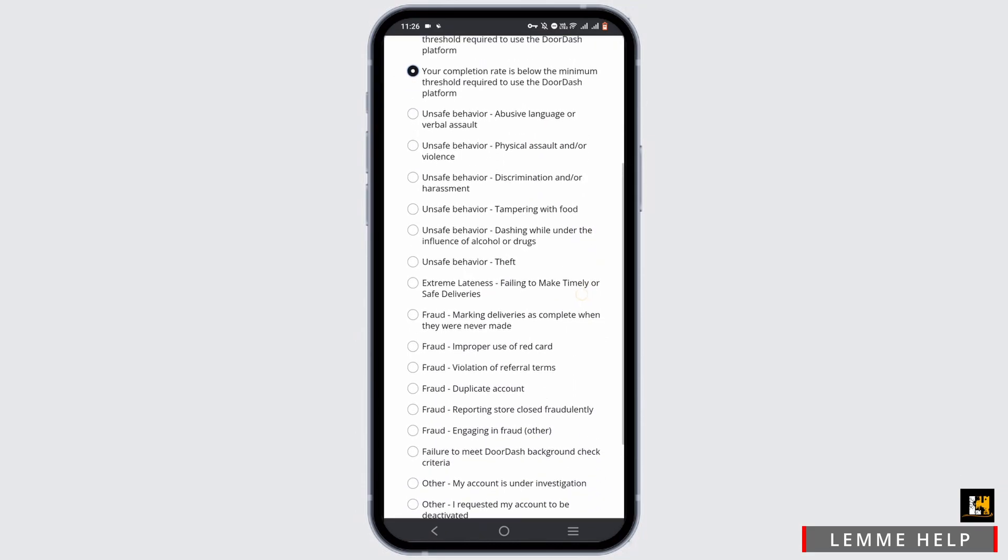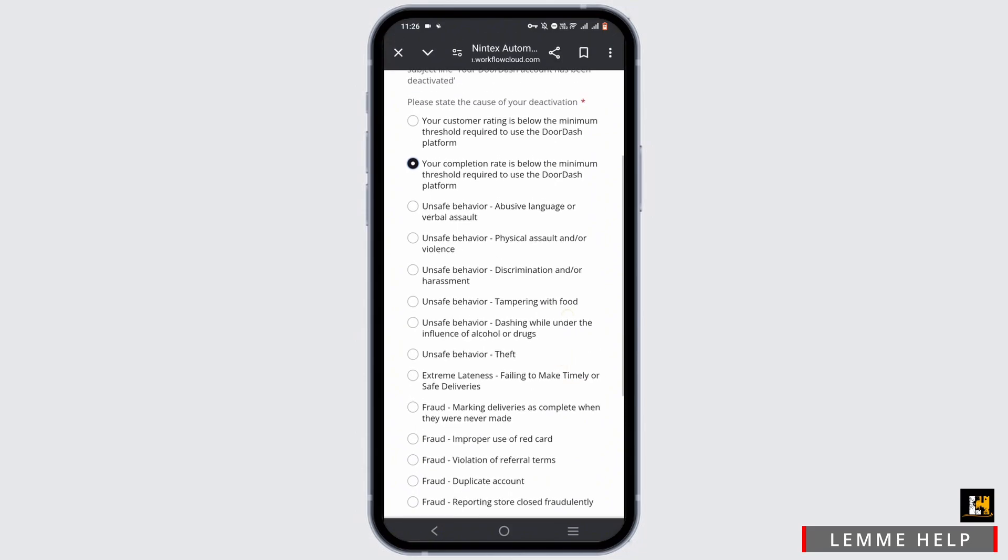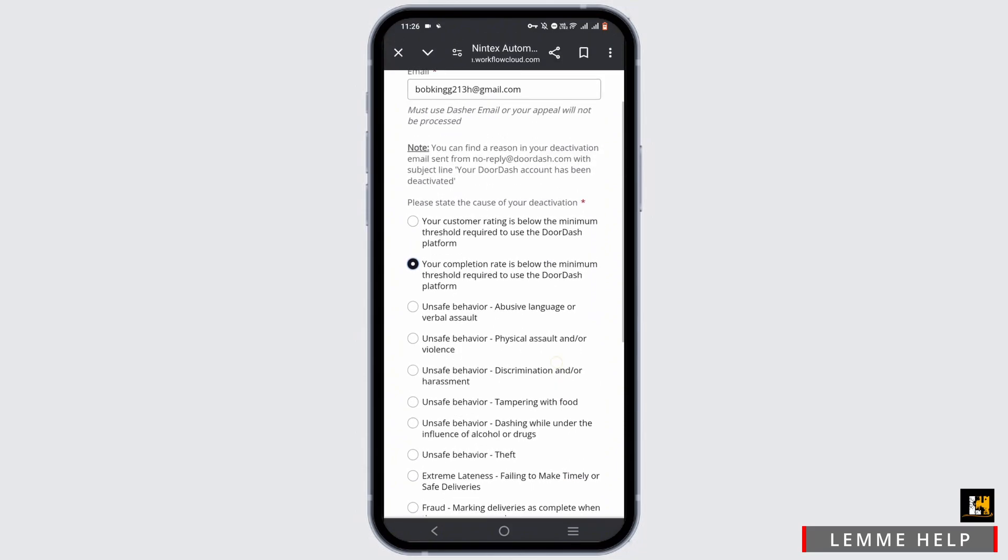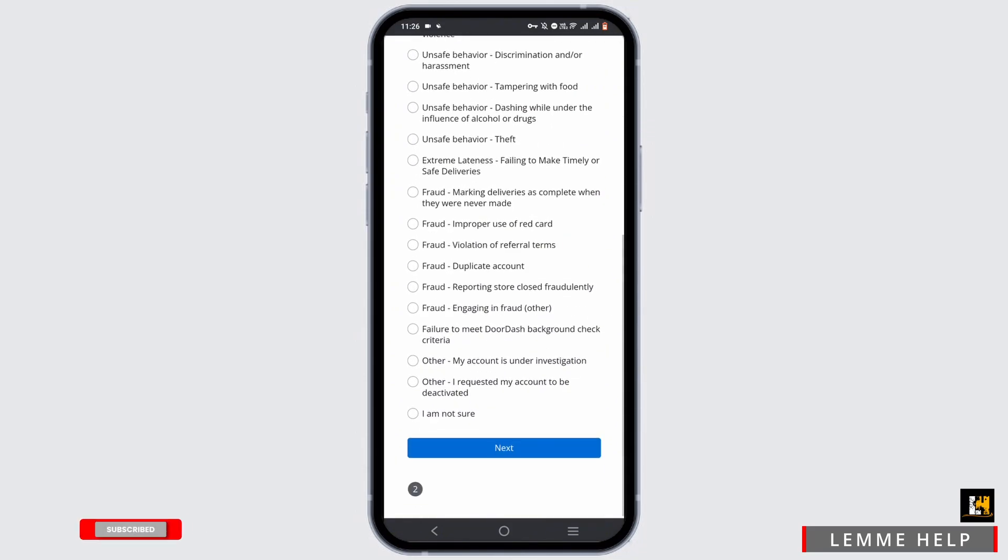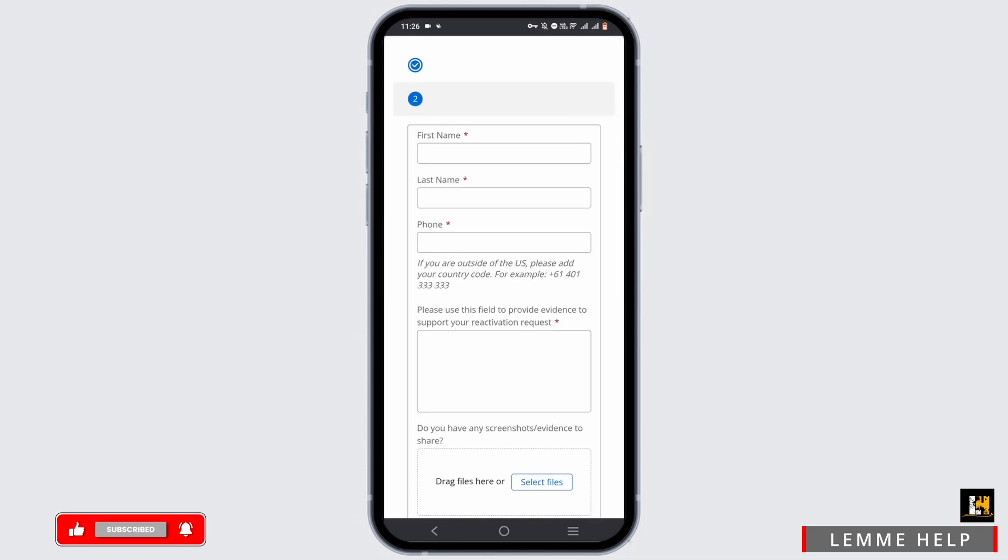You can select any that is mentioned from here, or you can scroll down to the very end and tap on 'I'm not sure,' then tap on next. Now you have to enter your first name, your last name...